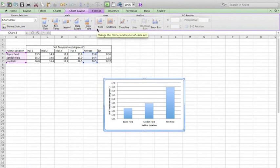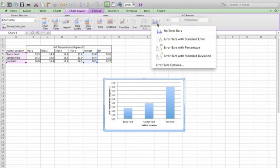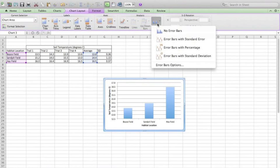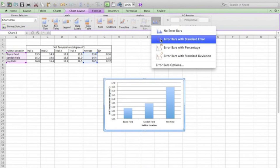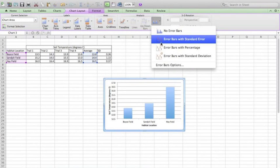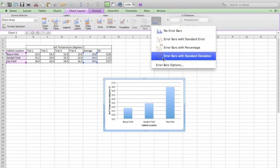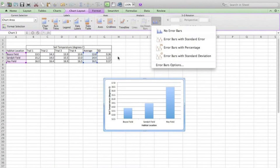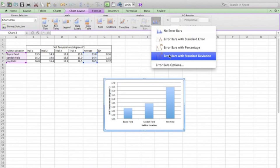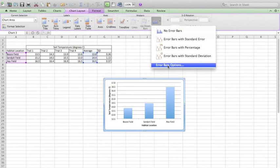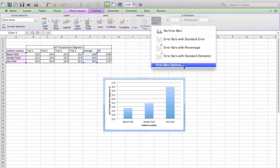The last thing that I need to add are error bars. A lot of people will go for the standard deviation because, as you know, this has calculated one standard deviation. But in fact, the actual way to do it is just to go straight into the error bar options.